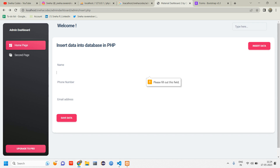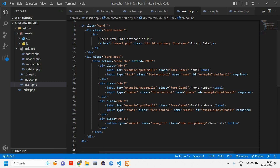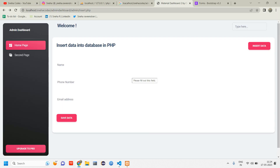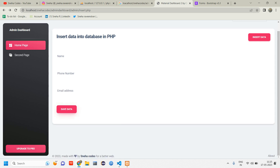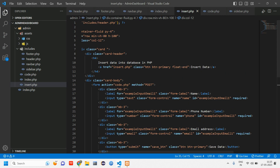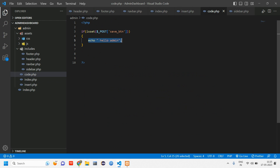Now it says 'Please fill out this field', which was not happening before. I'll make a separate video on proper validation, but this HTML required attribute is important. Make sure you add it so that no null data can be submitted. Since it's working, I'll comment out the echo.